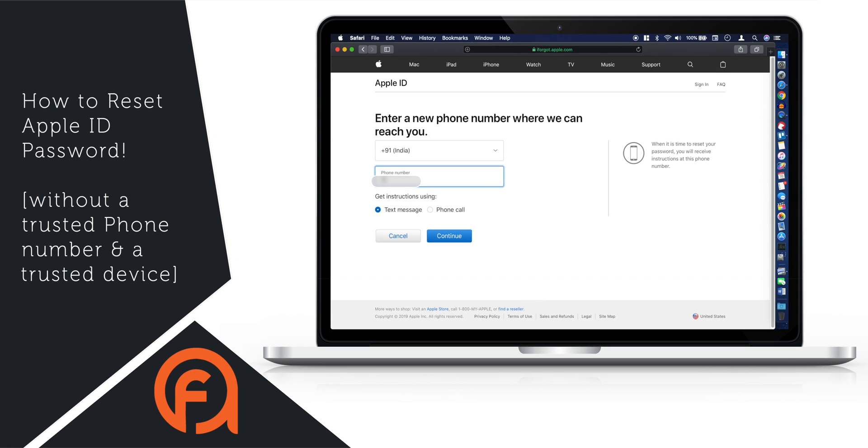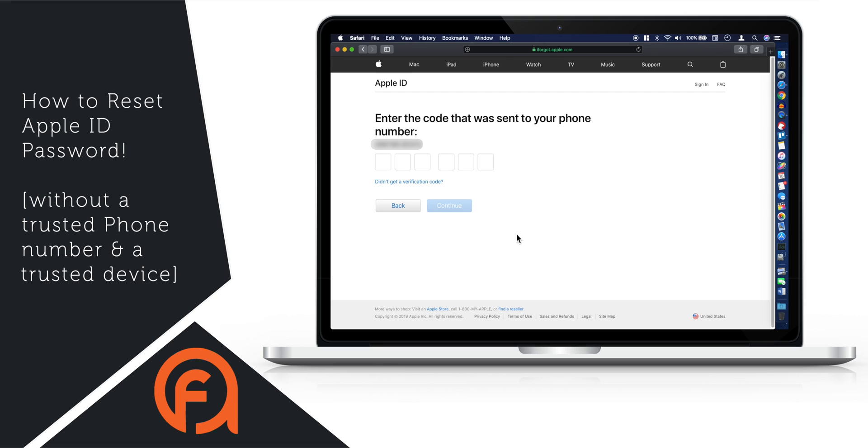In this video, I'm gonna show you guys how to reset Apple ID password without a trusted phone number and a trusted device.